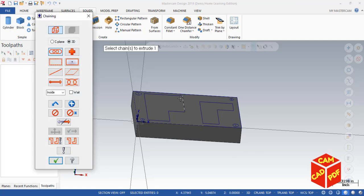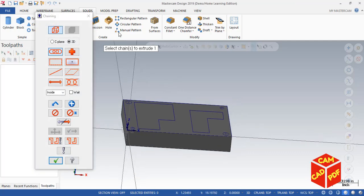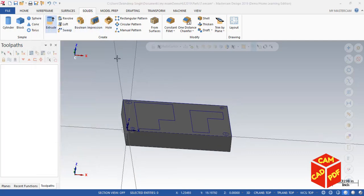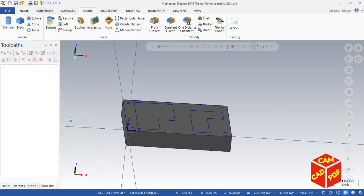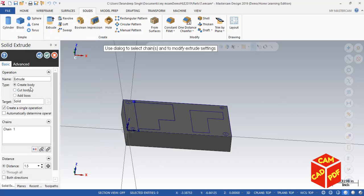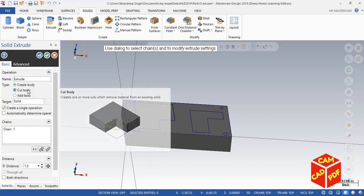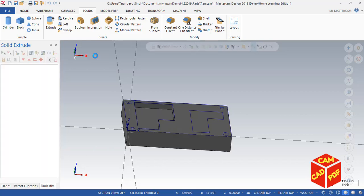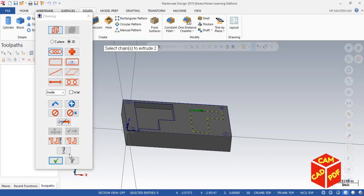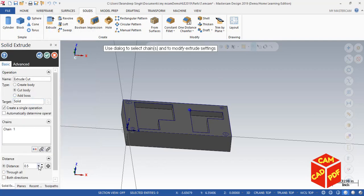Click OK. Again go to Extrude, select the inside shape, click OK. This time select Cut Body and it's going to be 0.5 inches. Select OK. Create another, select this one, click OK. This one is going to be 0.375 inches down. Click OK.